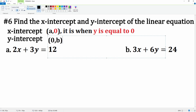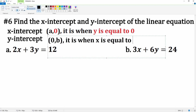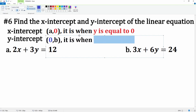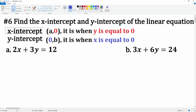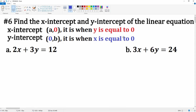The y-intercept is when x is equal to zero — I'm going to make this blue so you can remember it. Keep this in mind when you solve all these problems. It is better to use this property than to graph it.